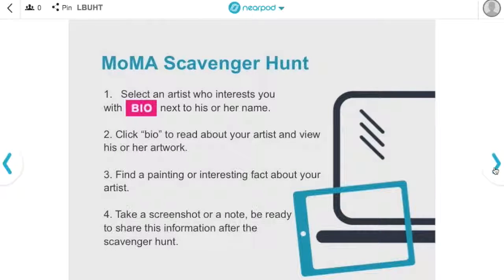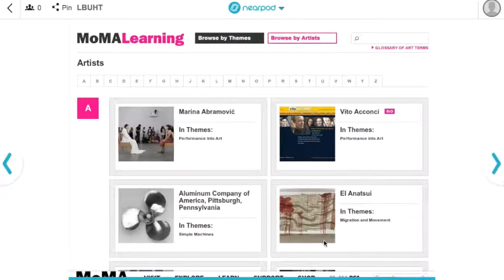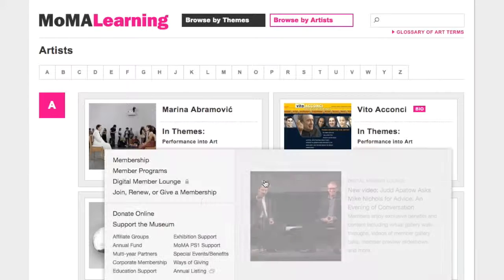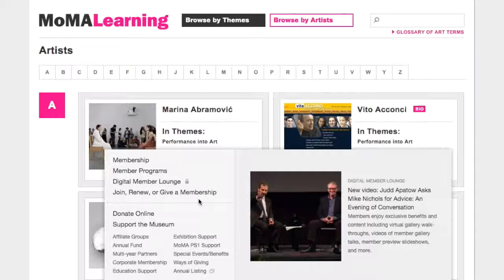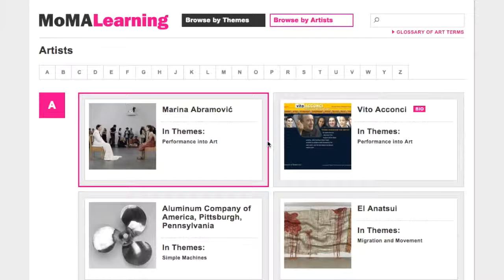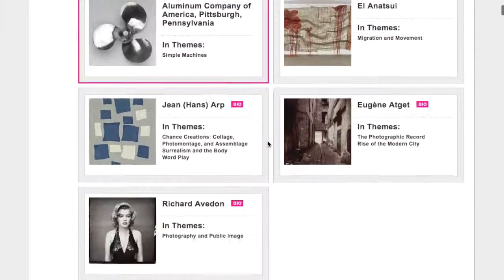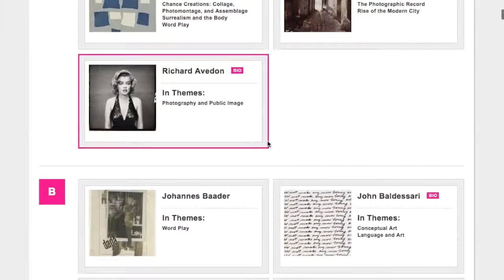Once they find an artist who interests them, they'll find interesting facts and a piece of art to share with the class. You'll see here the website where students can research different artists.